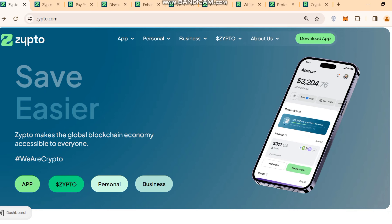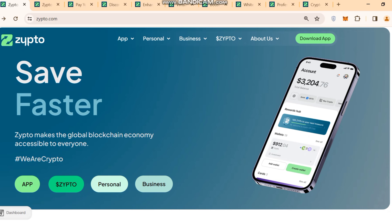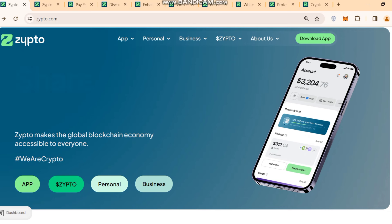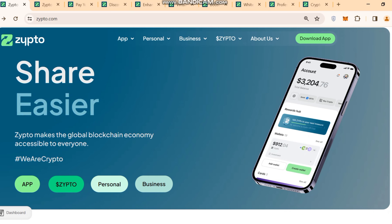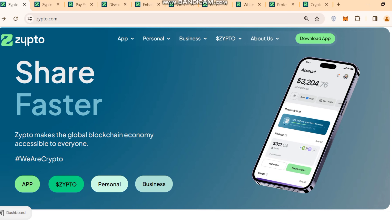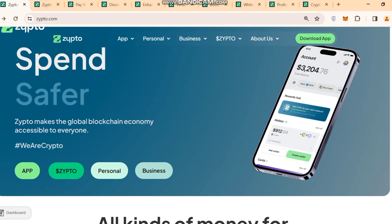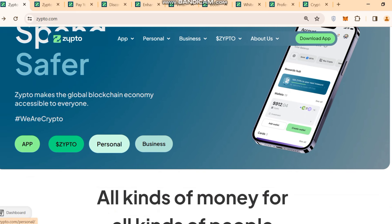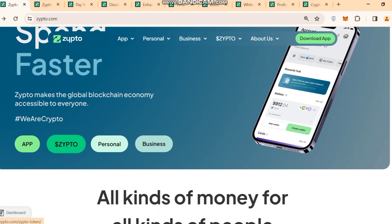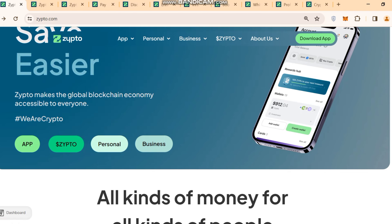From the interface, they share that it is safe and easier, faster — you can do your transactions faster. It is safe and secure, and you can share it with your friends. Zipto makes the global blockchain economy accessible to everyone. They have a hashtag 'We Are Crypto.' They have an app you can download and use, and you can go and buy their Dollar Zipto token to use on that app.